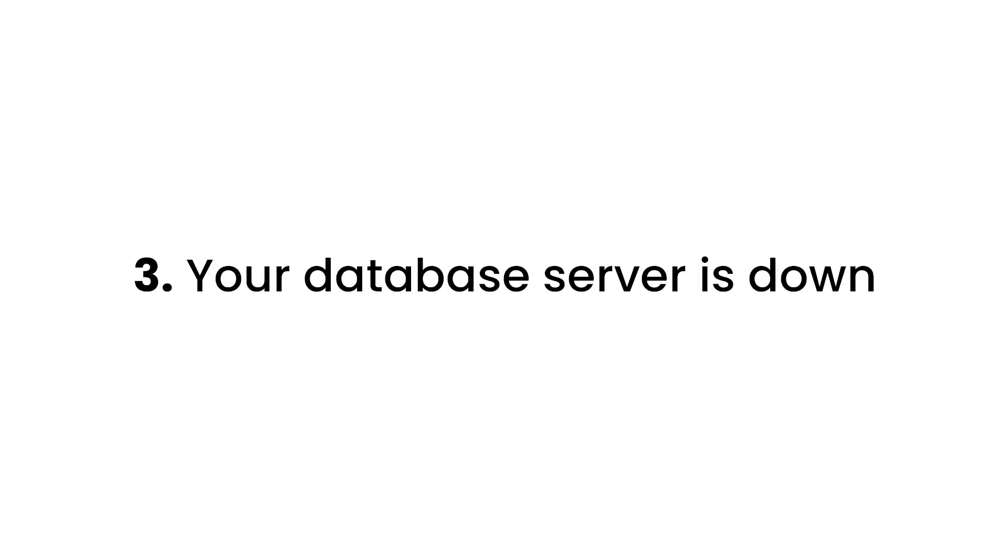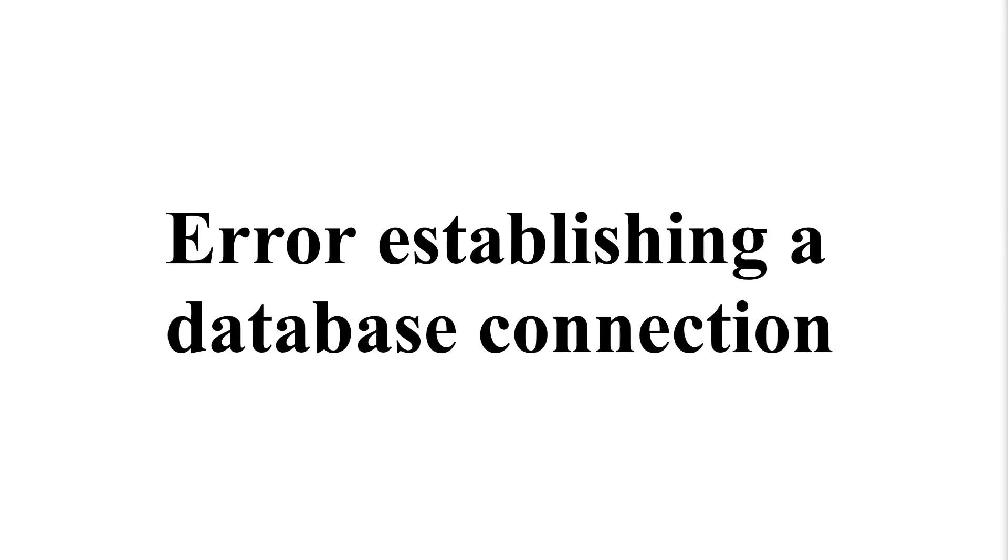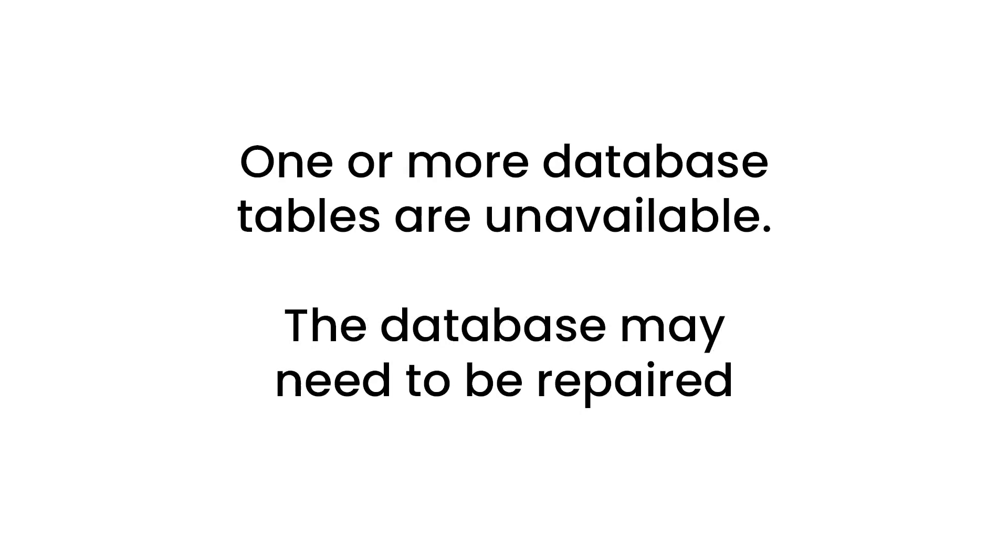And number three, the server that hosts your database is down. Your database server may be down due to a problem or error on part of your web hosting company, or you could be experiencing a big traffic spike that your server just couldn't handle. Can you see your website normally but you get the error when trying to access wp-admin? Or maybe the website is down, but you're getting a slightly different error when you try to log in, like one or more database tables are unavailable. The database may need to be repaired. These are signs of database corruption.